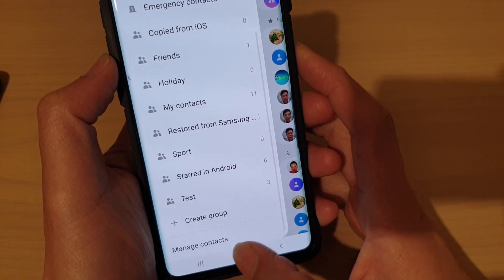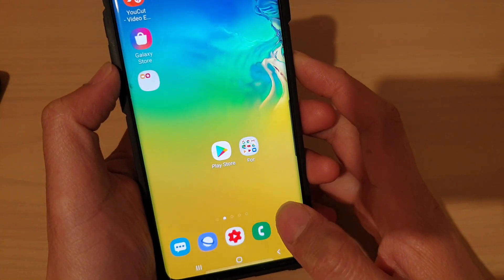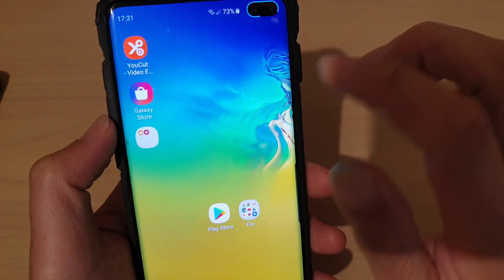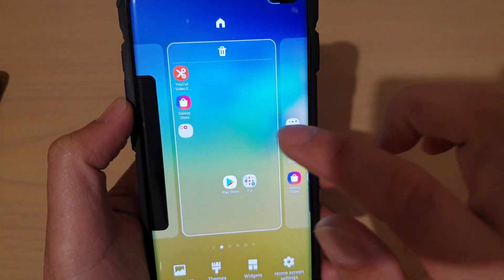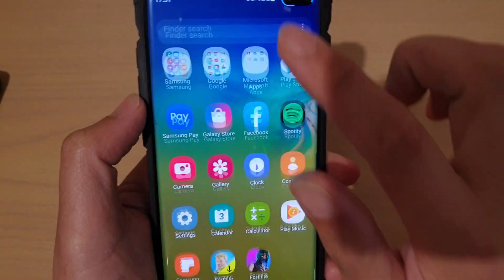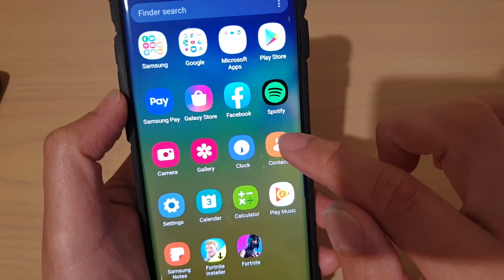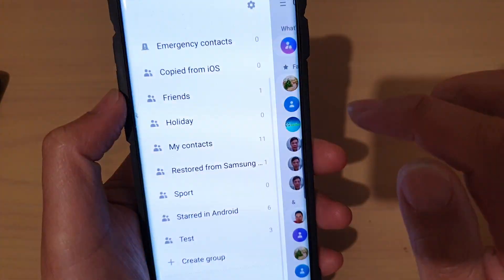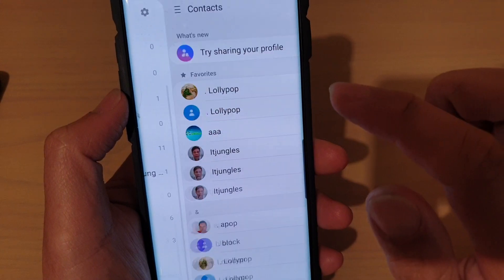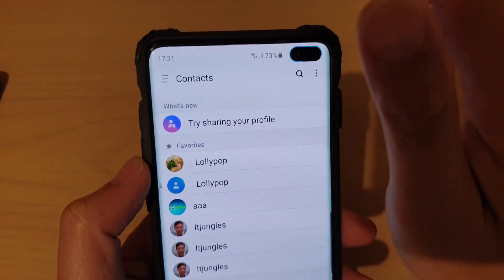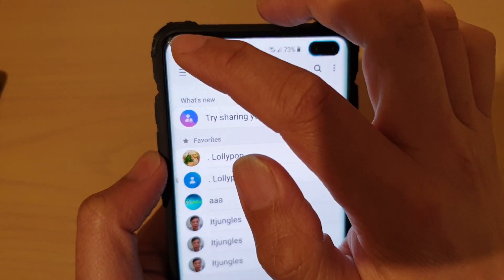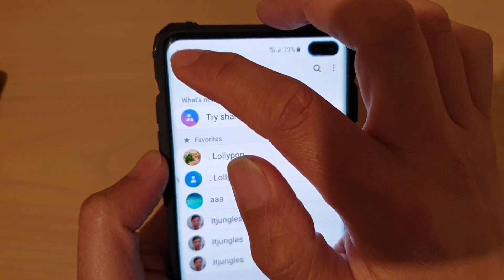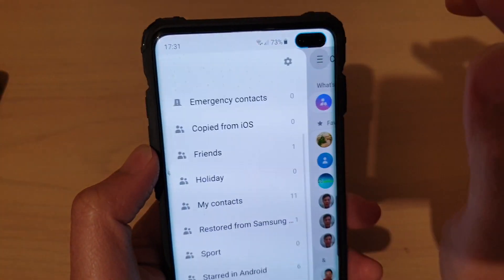First, tap on the Home key to go back to your home screen. Then swipe up from the home screen and tap on Contacts. In Contacts, tap on the menu key on the top left corner.